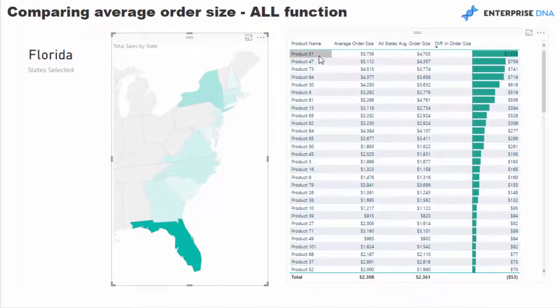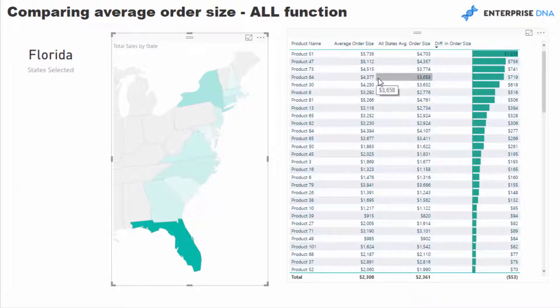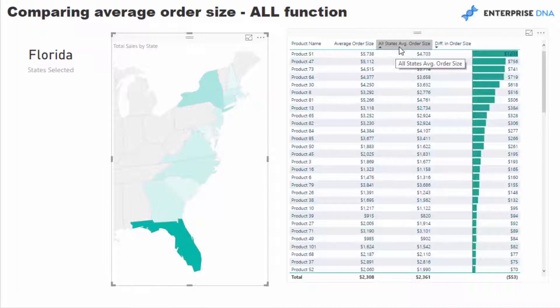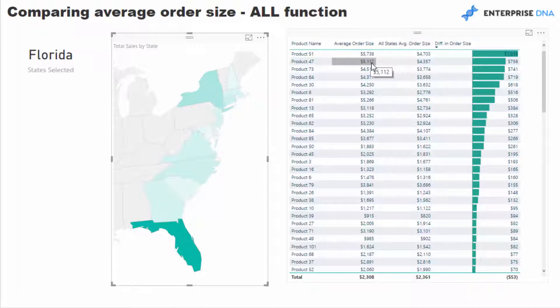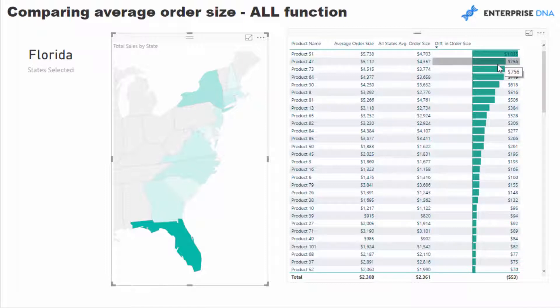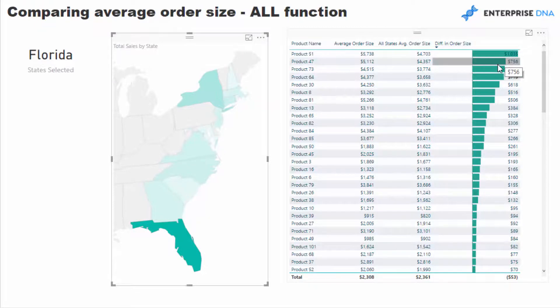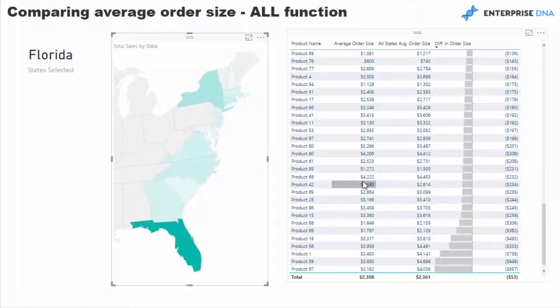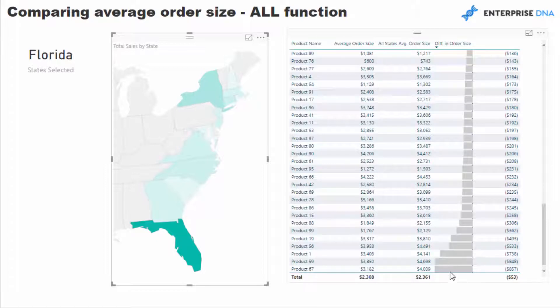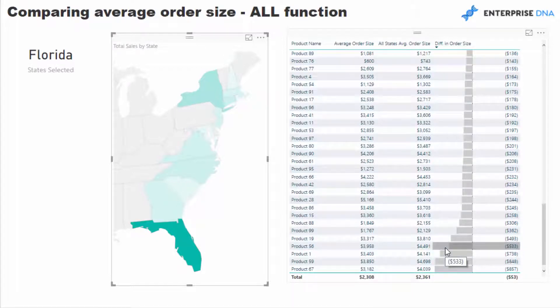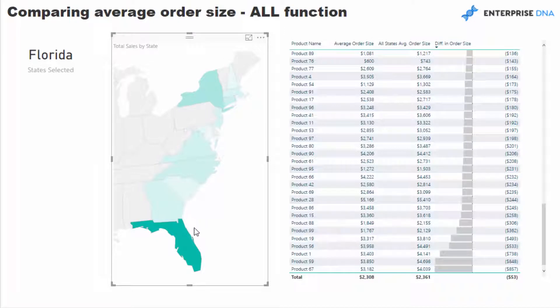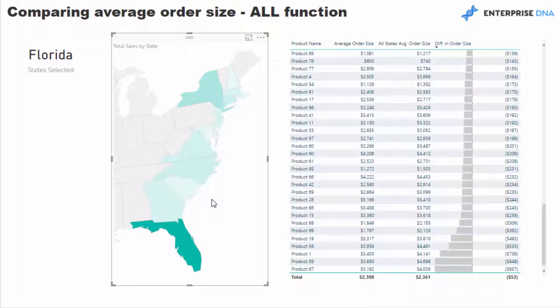You can see here as an example that these products we're selling at a much higher average order size than when we look at everything together, and that in itself is really good insight. You can start to ask really good questions like, why are these outliers here? Why are we selling these at such a higher price in this region versus similar products we're selling well below the average order size in other regions? It could be due to a number of factors—the weather, customer base, or the socioeconomic group.